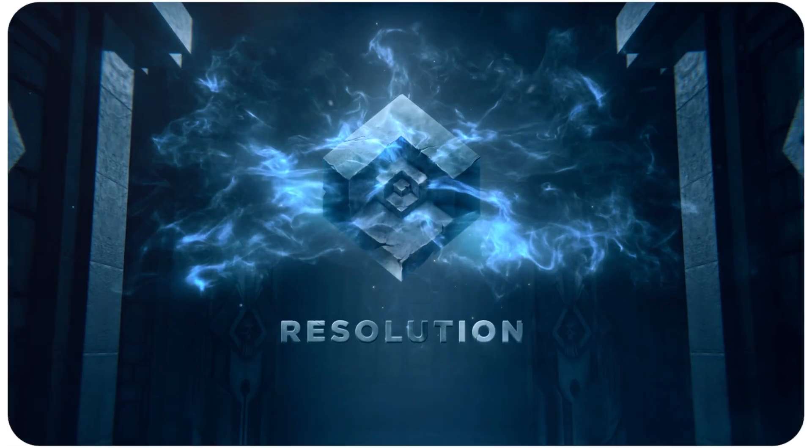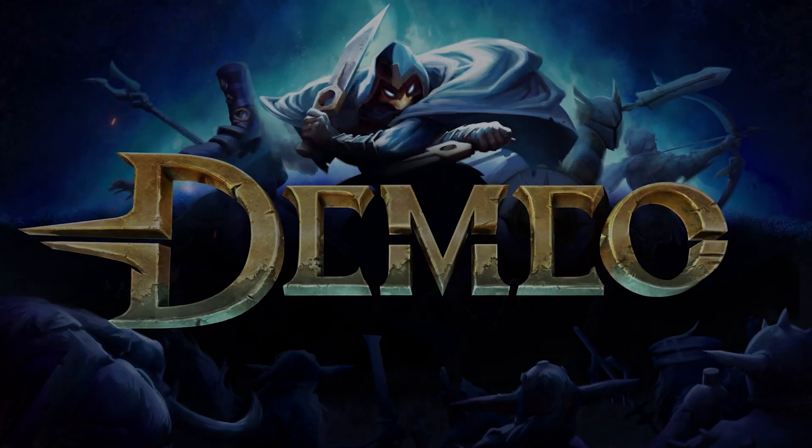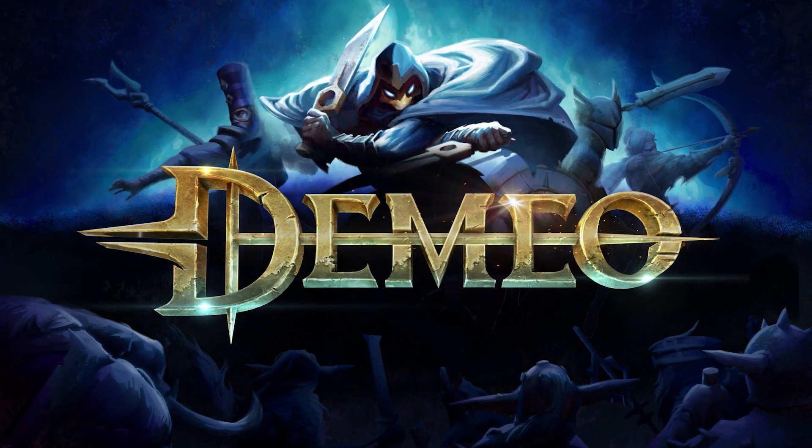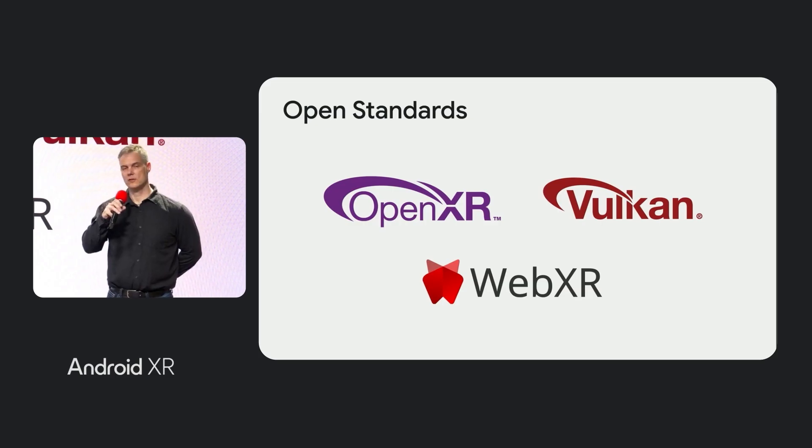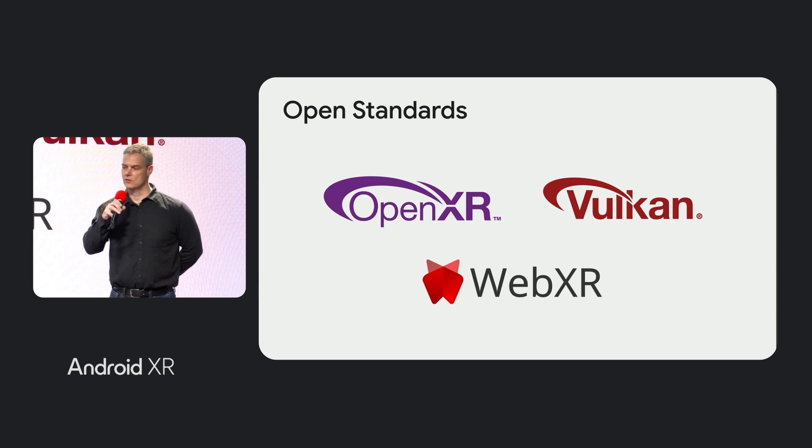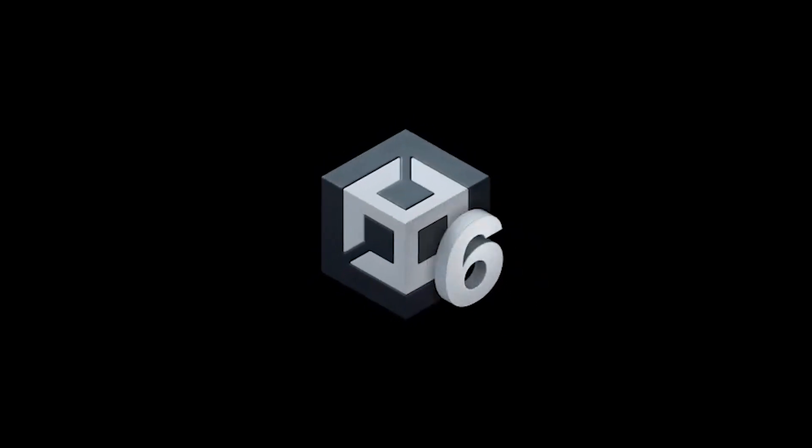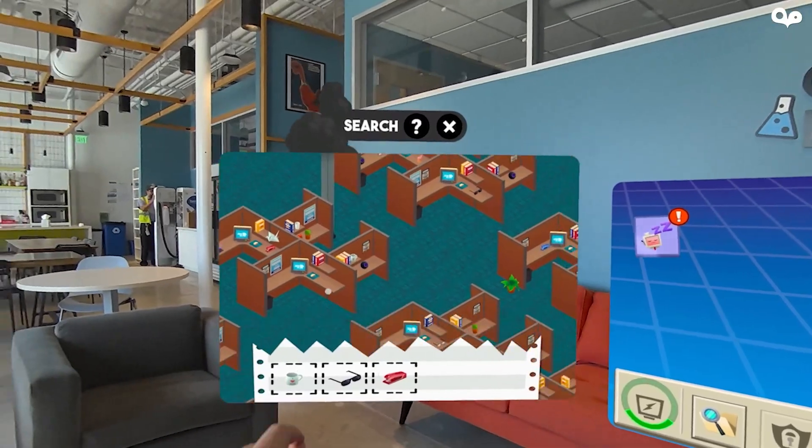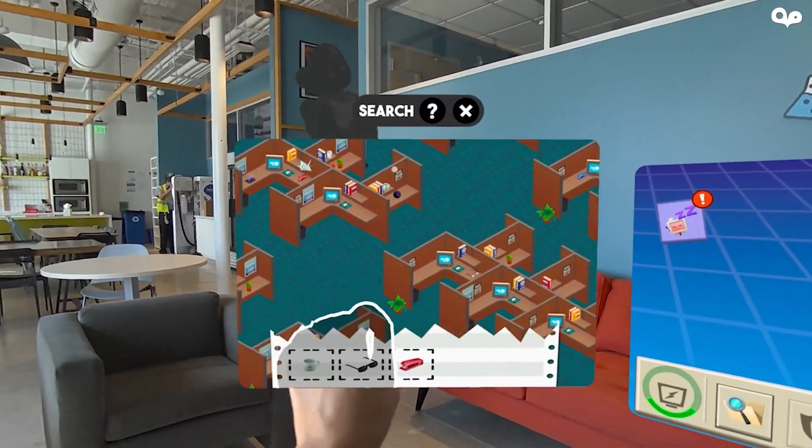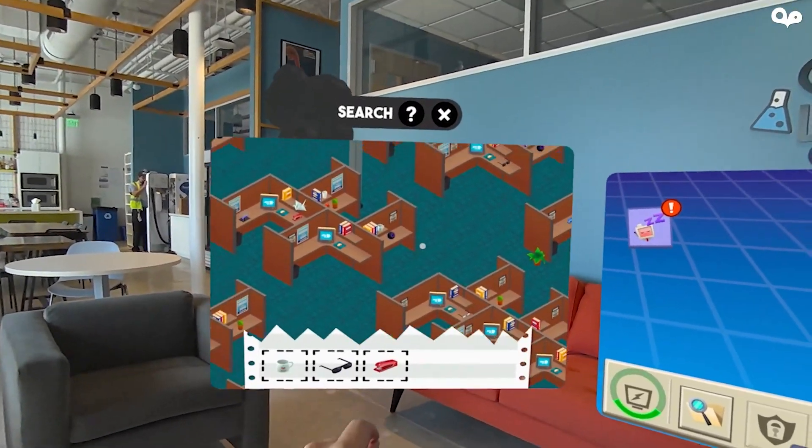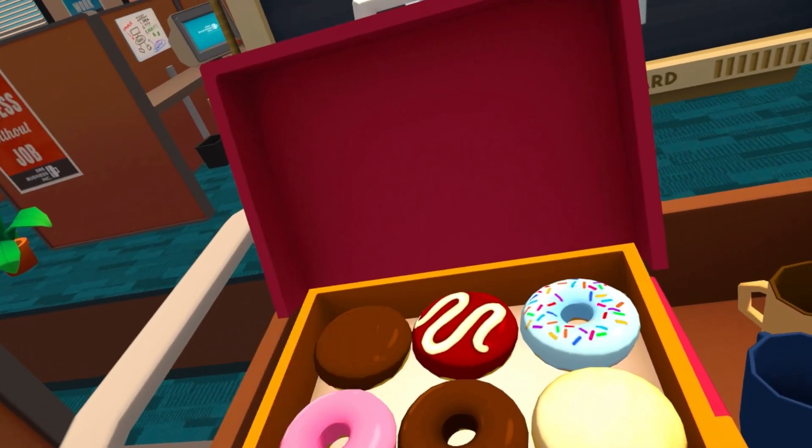We are thrilled to share that Resolution Games is bringing Demeo to Android XR. This is a great example of Android XR's commitment to open standards like OpenXR, and our strong partnership with Unity enables developers to easily bring their existing OpenXR-based titles to the platform.